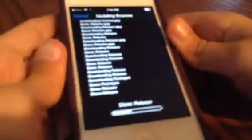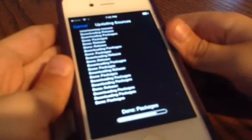Now what you gotta do is go to the Sources tab right here, tap Edit, then Add, and add the source coolbooter.com. Type in coolbooter.com — that's right — then tap Add Source and wait for it to add the source.